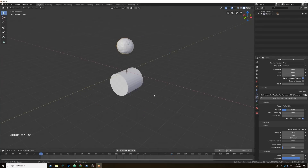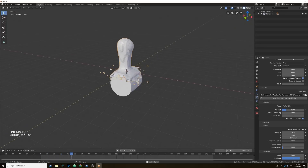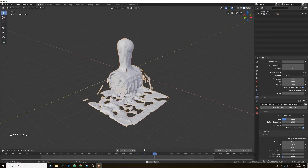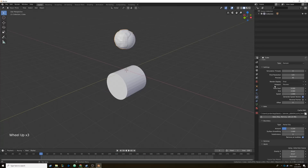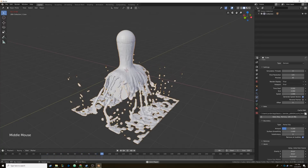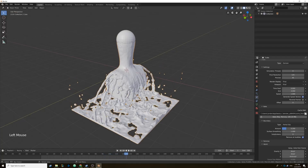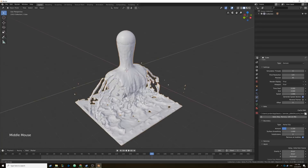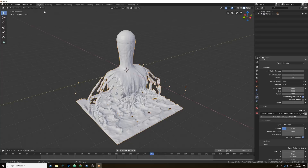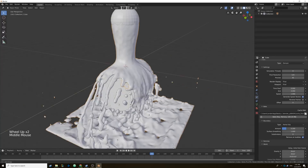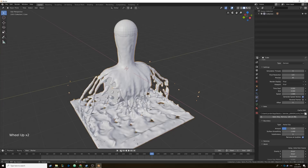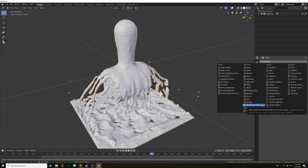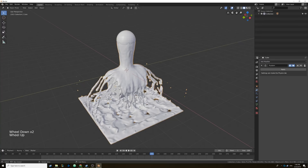Our fluid sim just finished baking, so if I hit play you'll notice it's interacting with our object, but it still looks pretty low resolution in the viewport even though we bumped up the final resolution. That's because the viewport is still set to preview — change it to final and you'll get more detail. You'll notice the water splashing off the object and tapering down, but the frame rate is only about seven or eight frames per second. To smooth things out, with the domain selected go to Object and Shade Smooth. You can also add a Subdivision Surface modifier, but that really slows things down and is more likely to cause crashes.